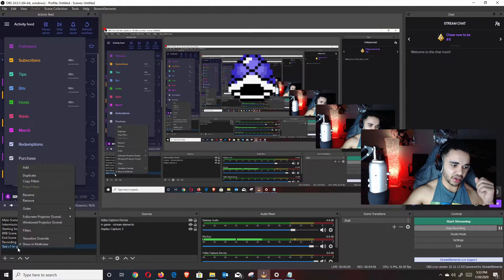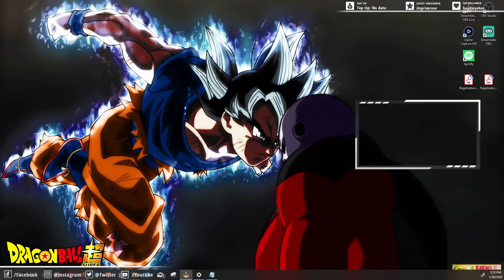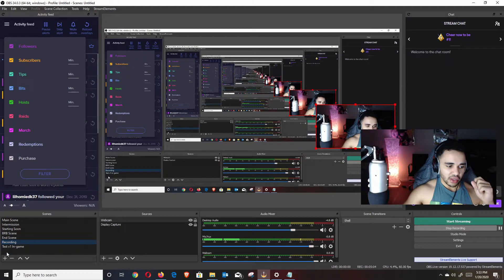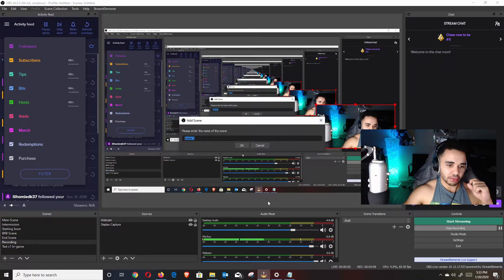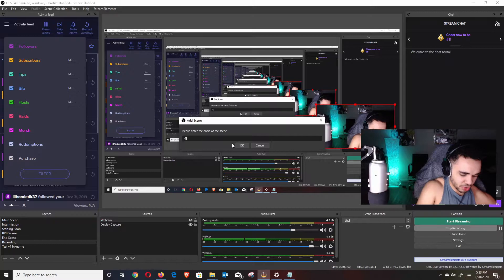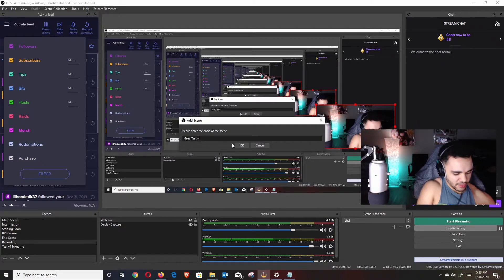After you get connected, go down to the left and hit Add New Scene. I'm going to name this 'gray test v1' and hit enter. Once this is your scene, go ahead and hit Add a Source, then hit Browser Source. I'm going to name this 'in game' and hit Add. Now it's going to ask for a URL, which is what we just got from Stream Elements.